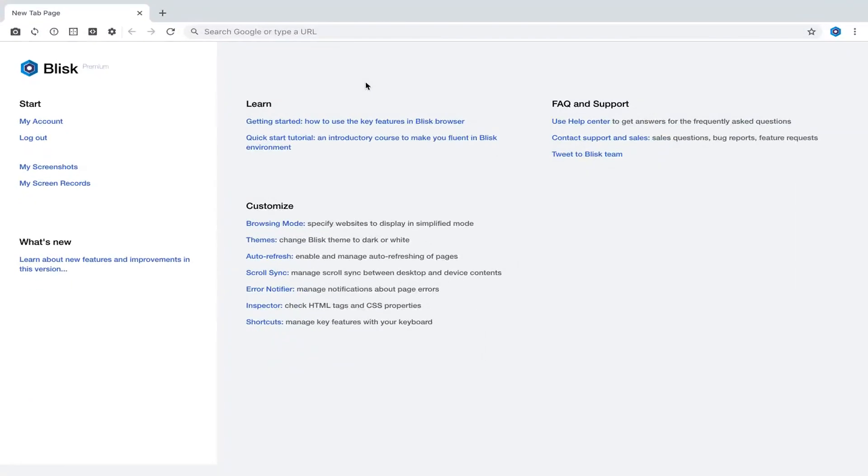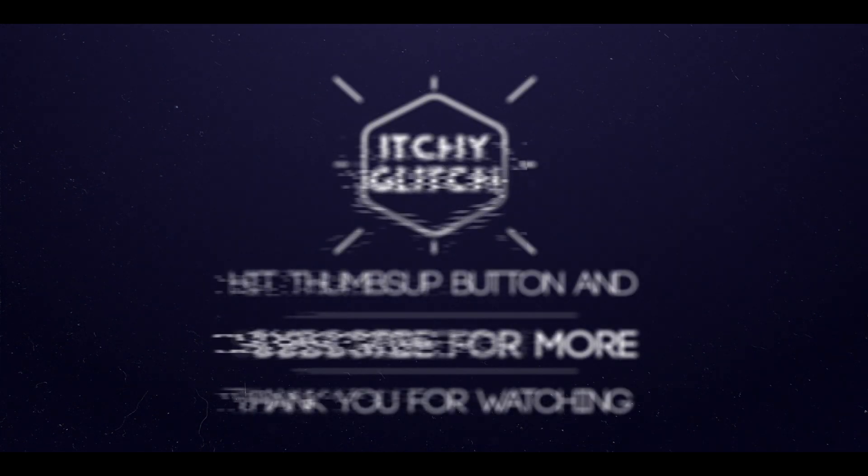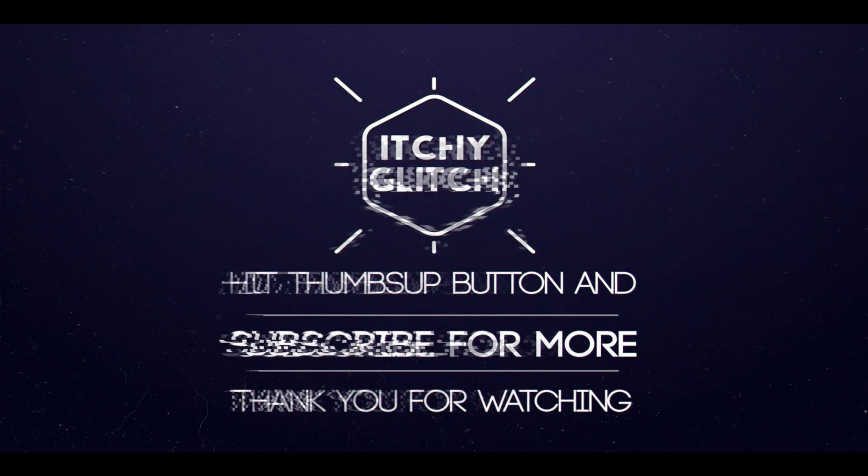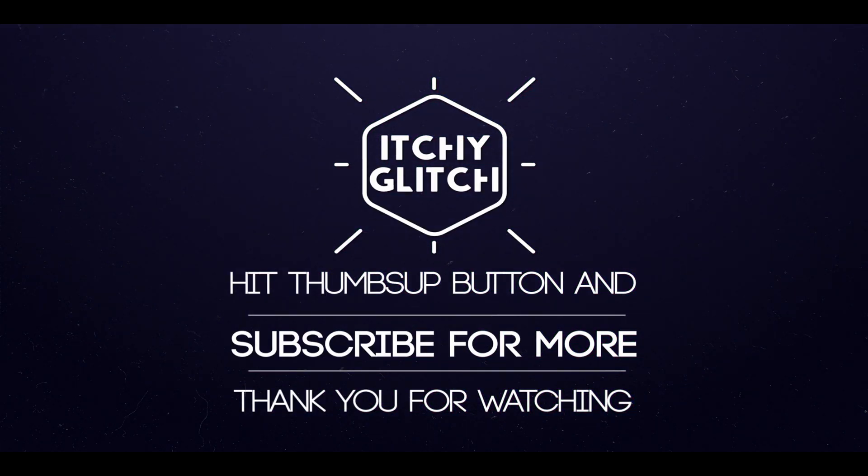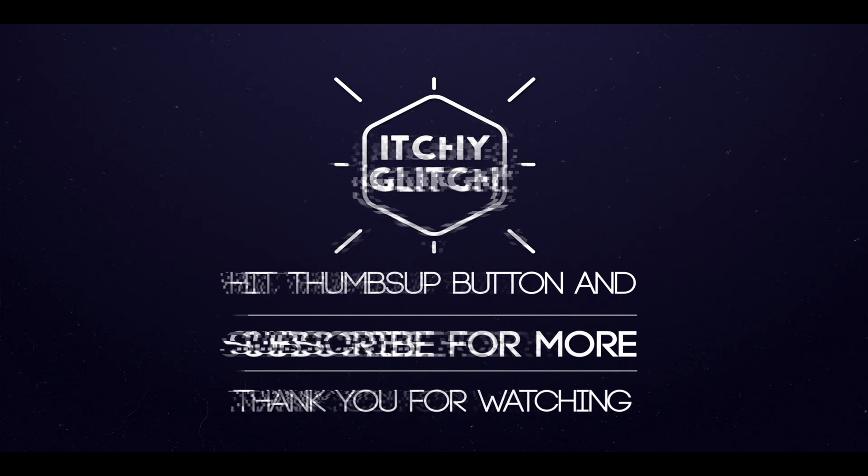Thank you for dropping by. We at Itchy Glitch would really appreciate if you hit the subscribe button and hit thumbs up if you like the video. Please don't forget to click the bell icon if you are already subscribed to immediately get the notification for our new videos. Stay tuned and stay blessed. Bye for now.